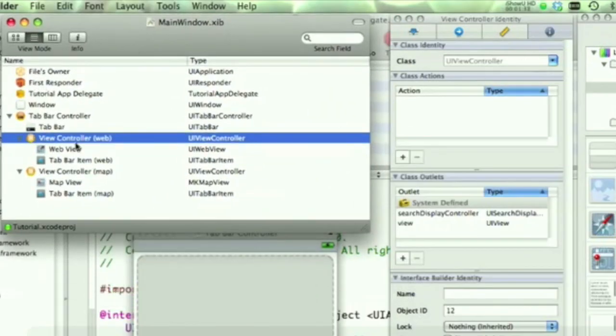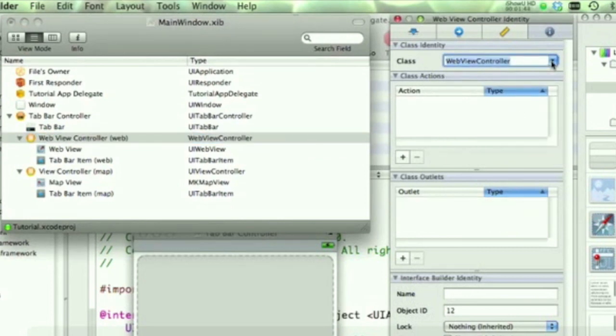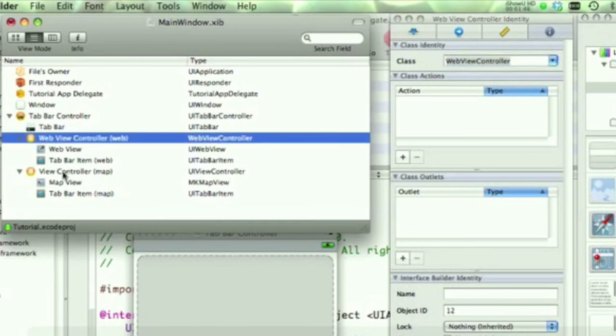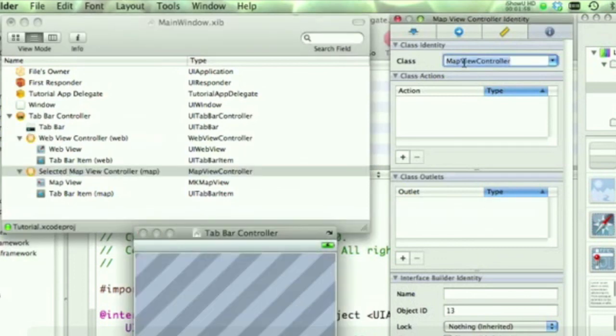And the way you do that, you go to the first view controller, and you type in WebViewController. Same thing with the MapViewController, put in MapViewController.